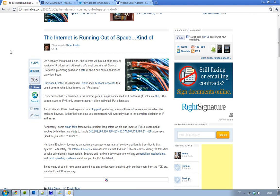On February 2nd, around 4am, the internet is going to run out of IP addresses. And what do I mean by running out of IP address?